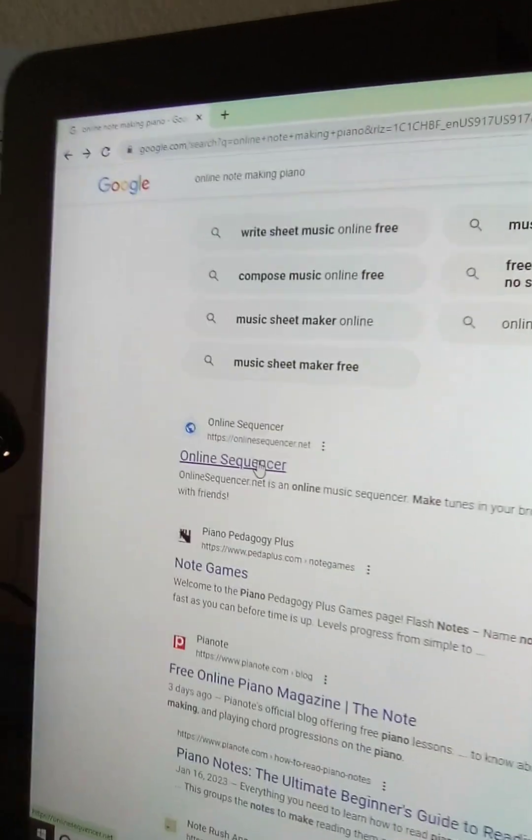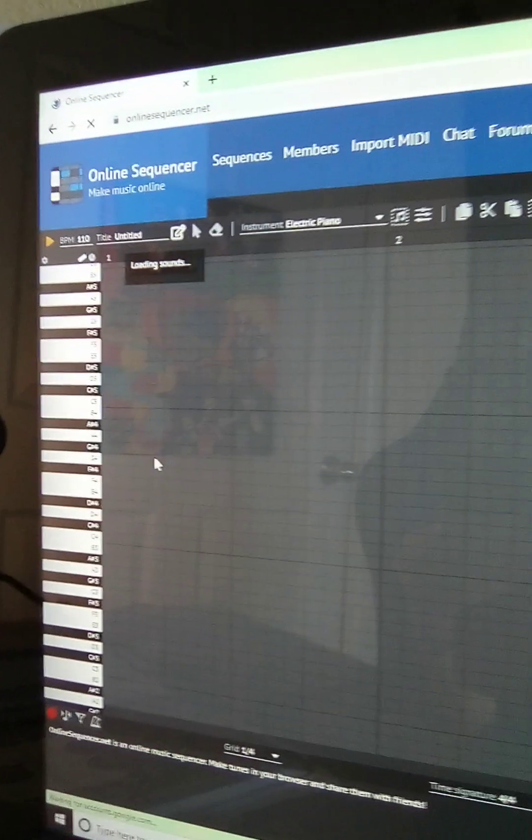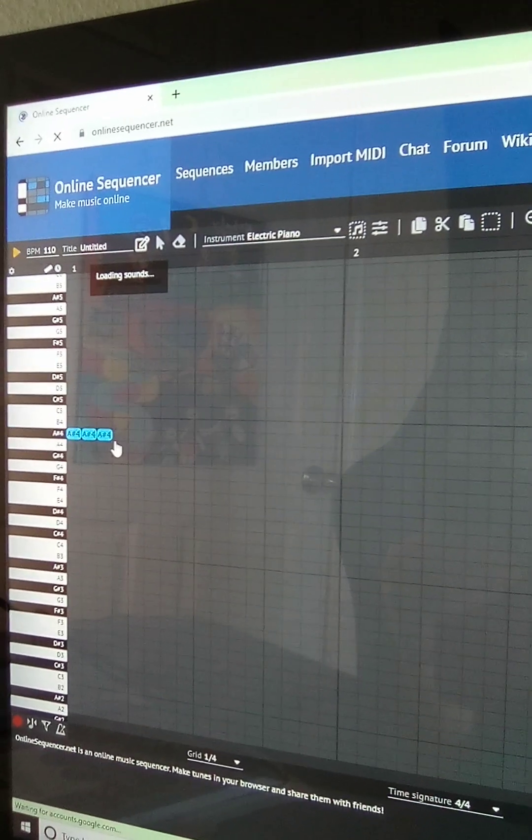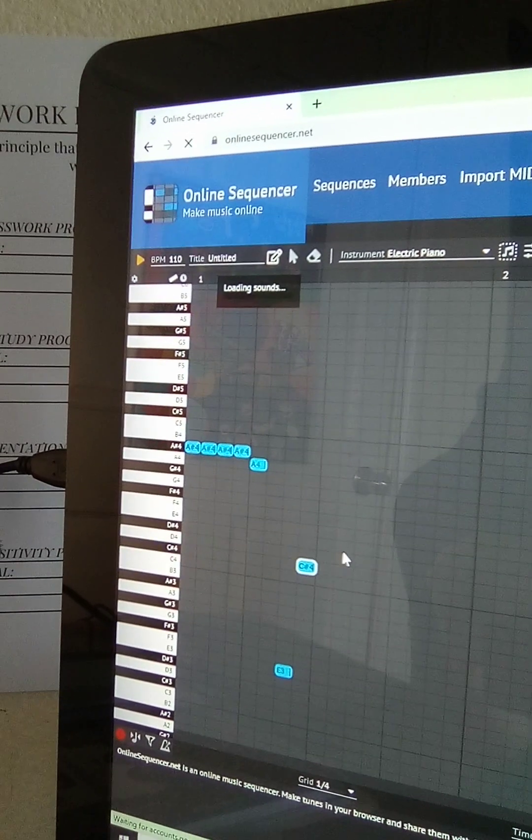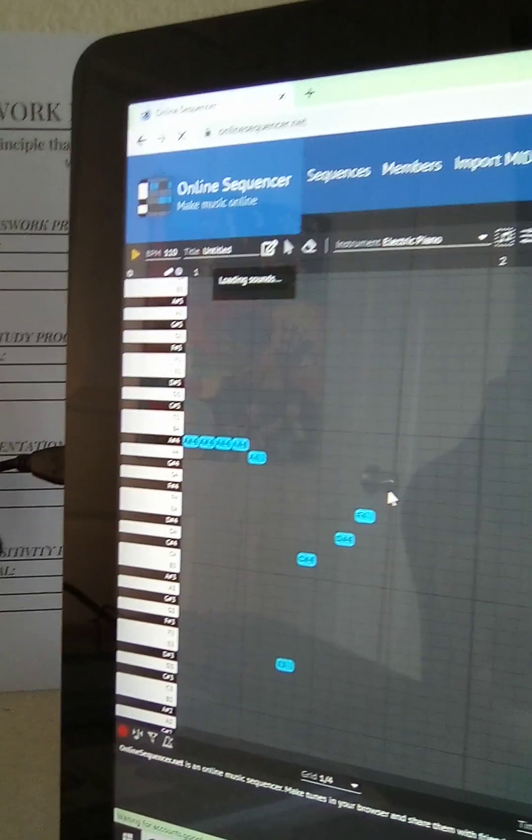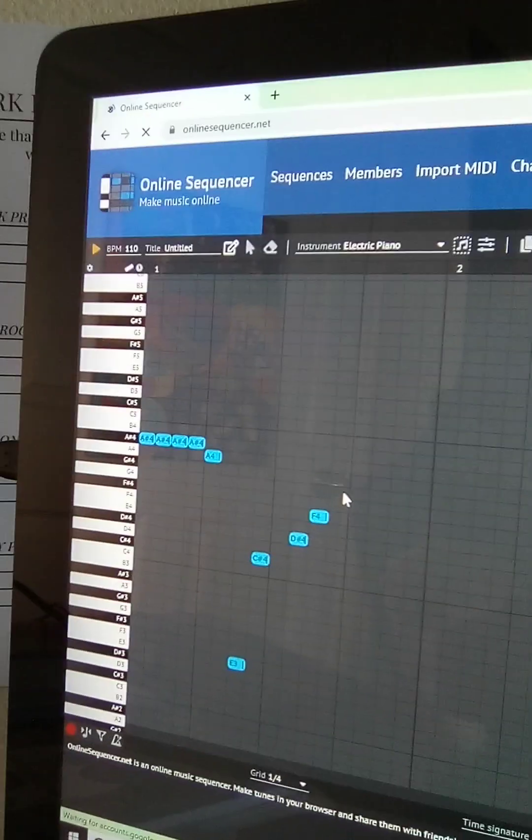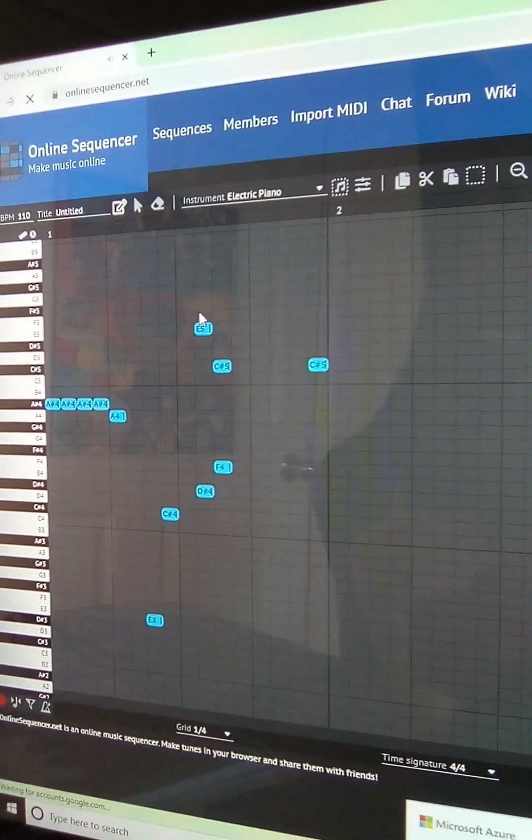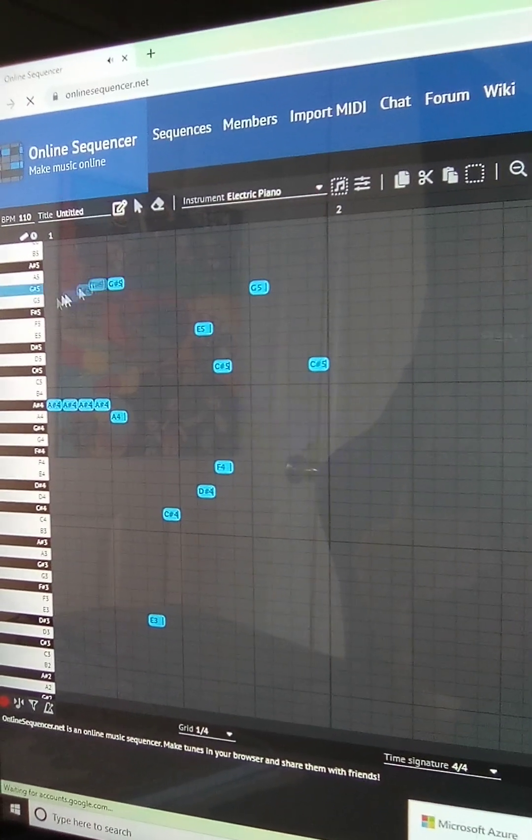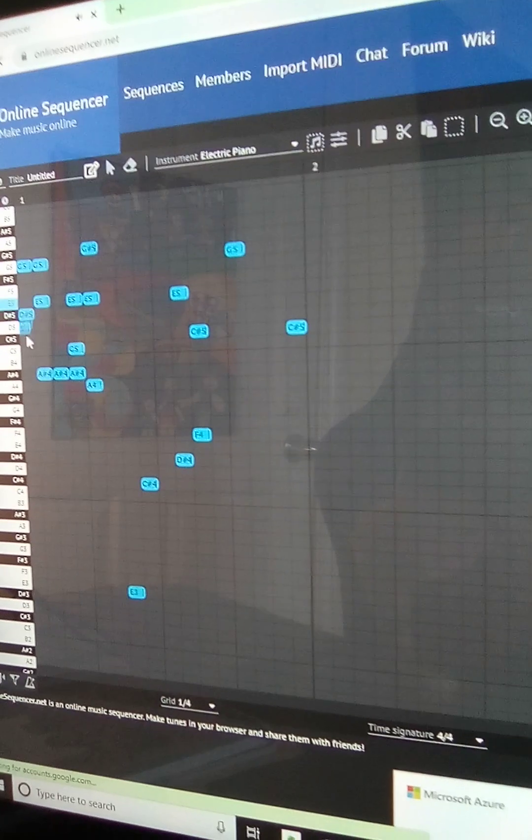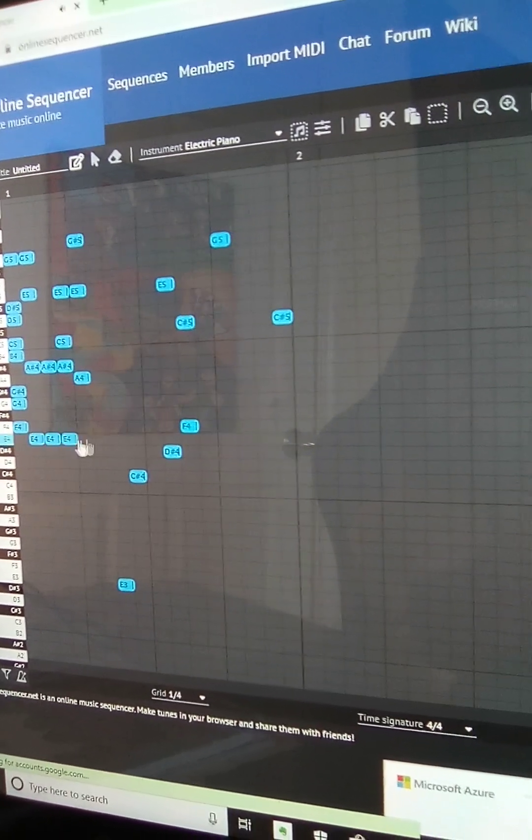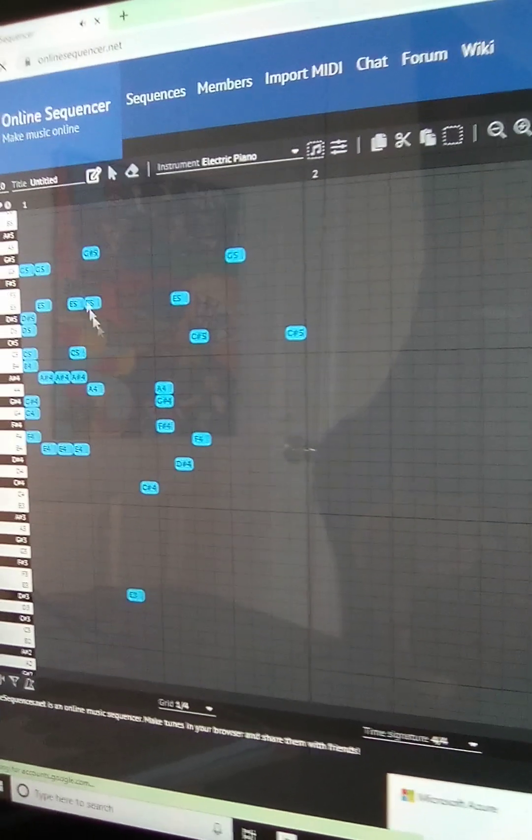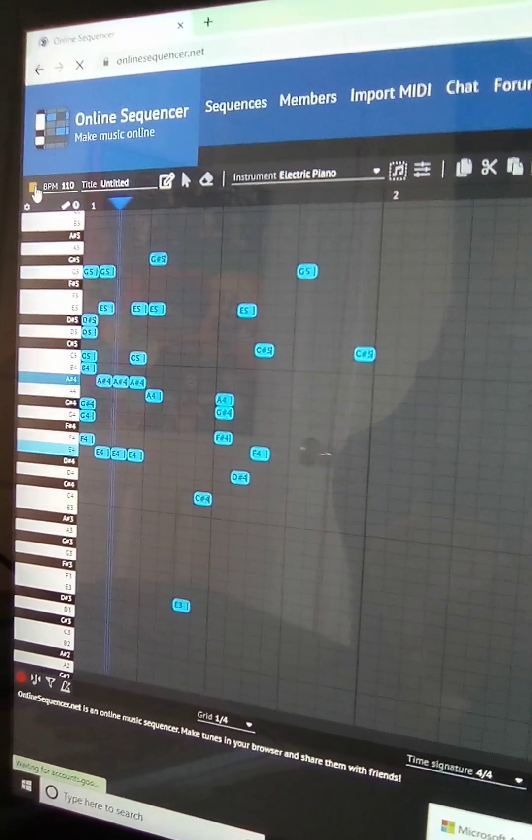Once you have that searching, press that and then just make your custom song. And then see if you like how that is.